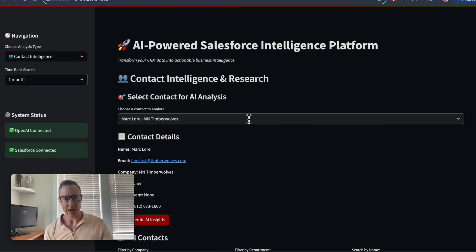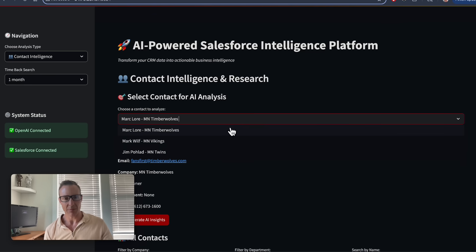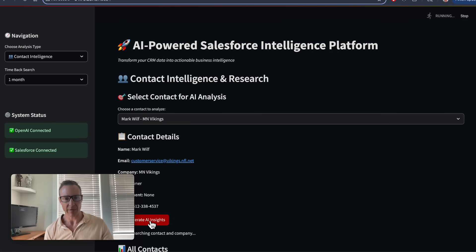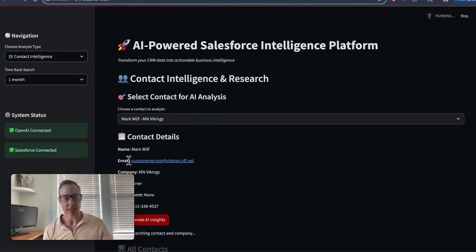For example, I have owners of the Timberwolves, Minnesota Vikings, and Minnesota Twins. I'll pick the owner of the Minnesota Vikings and click Generate Insights.